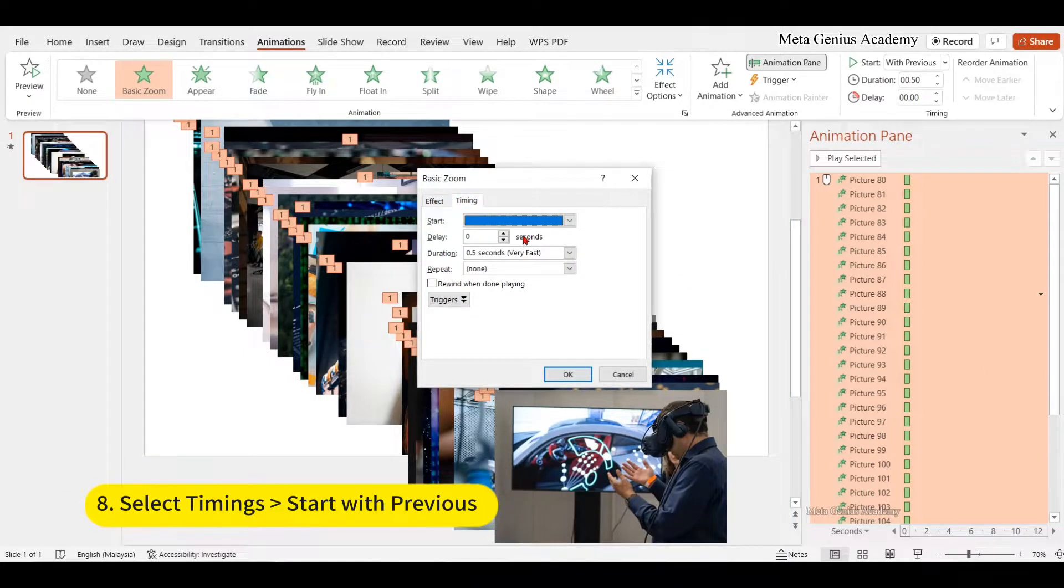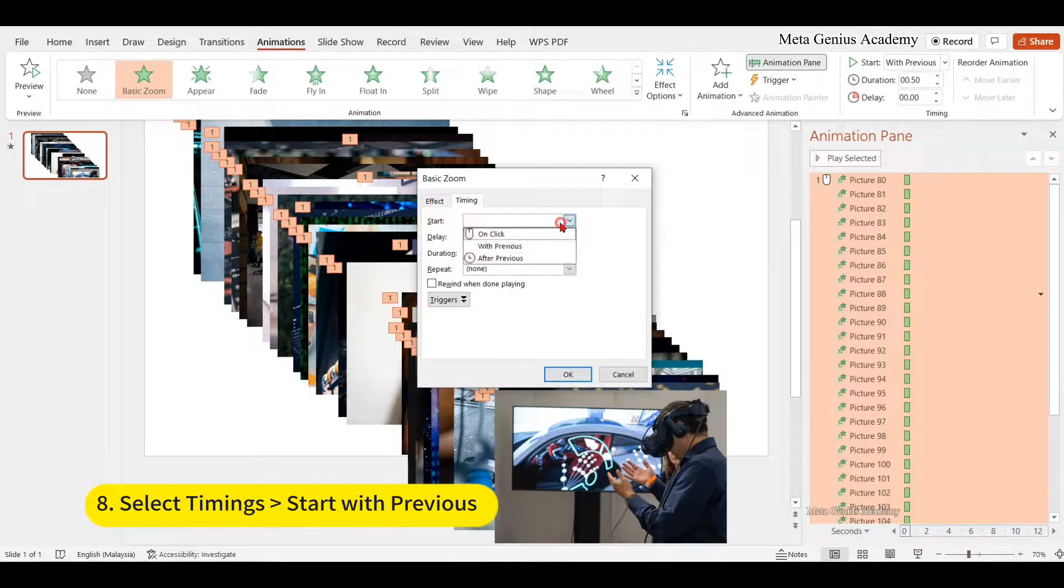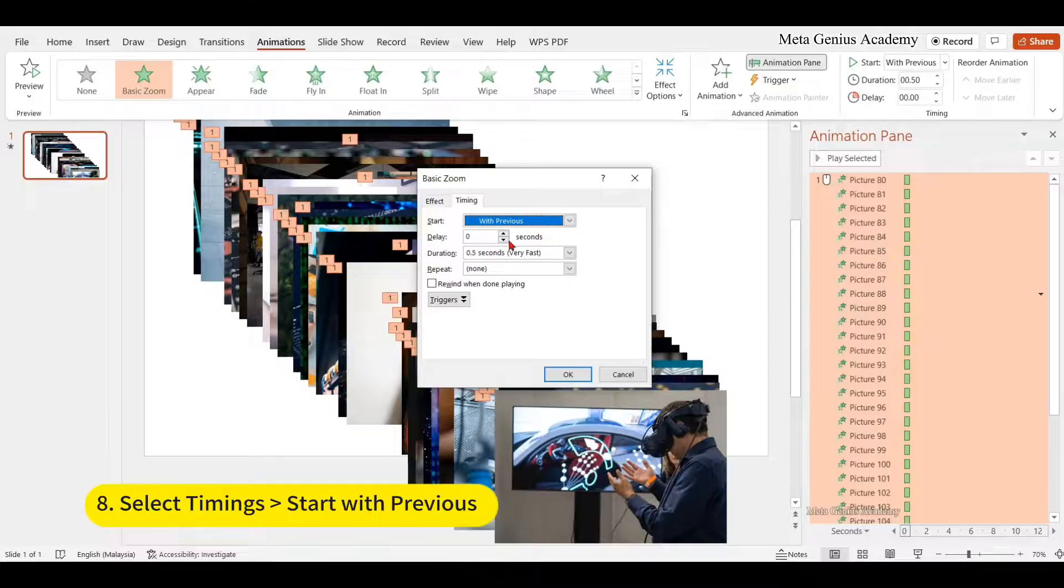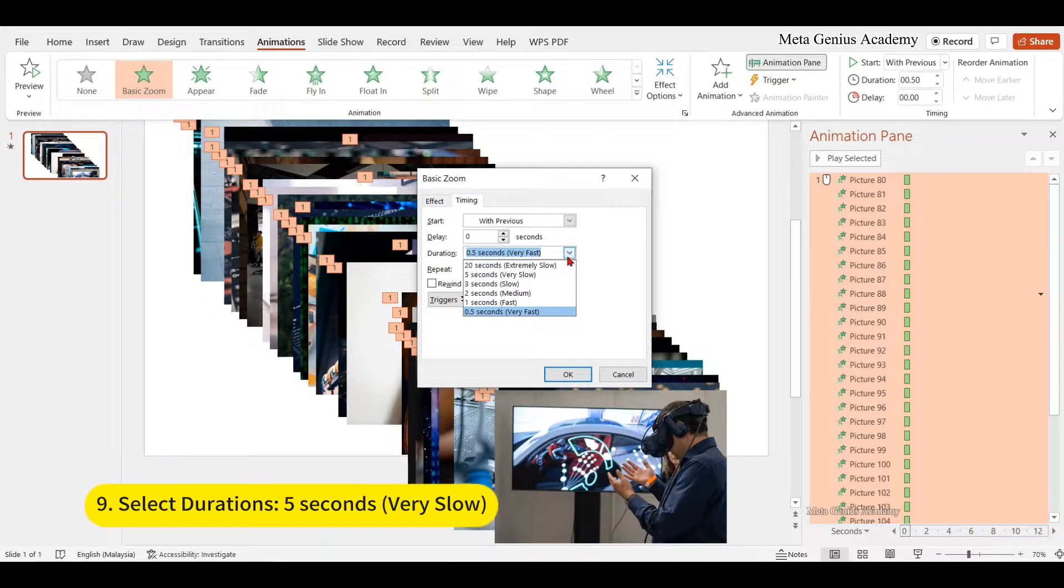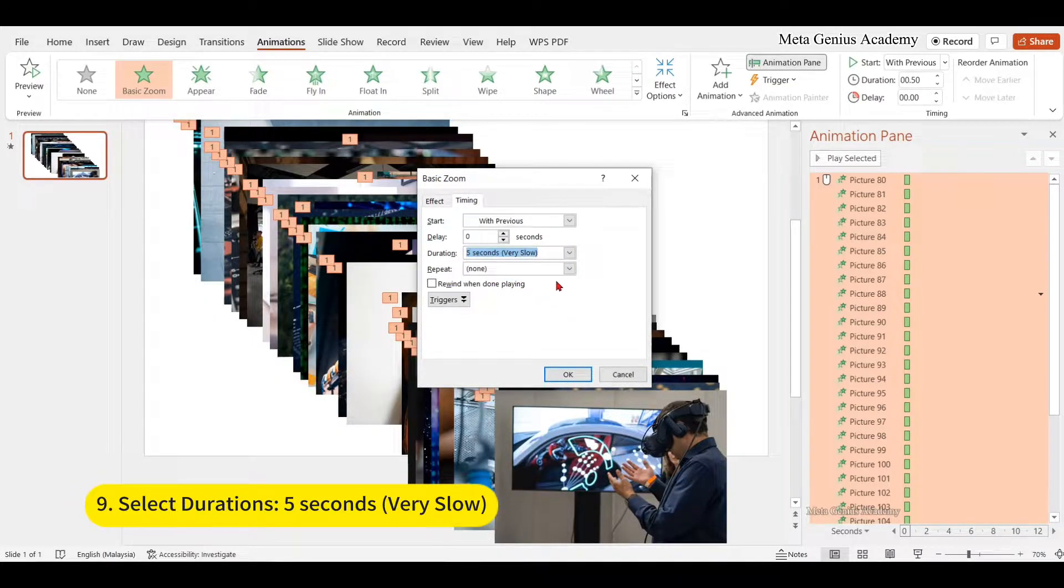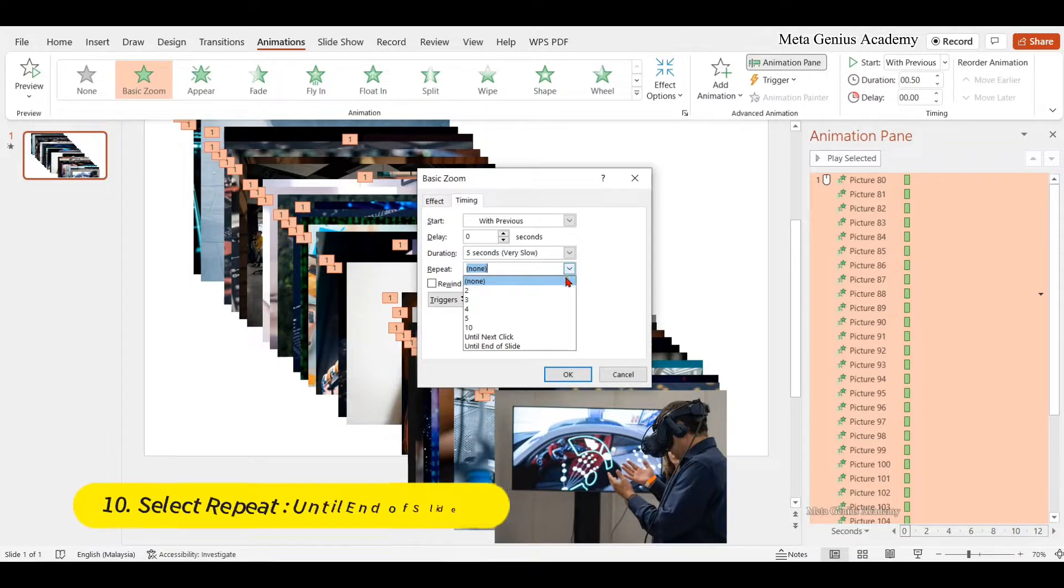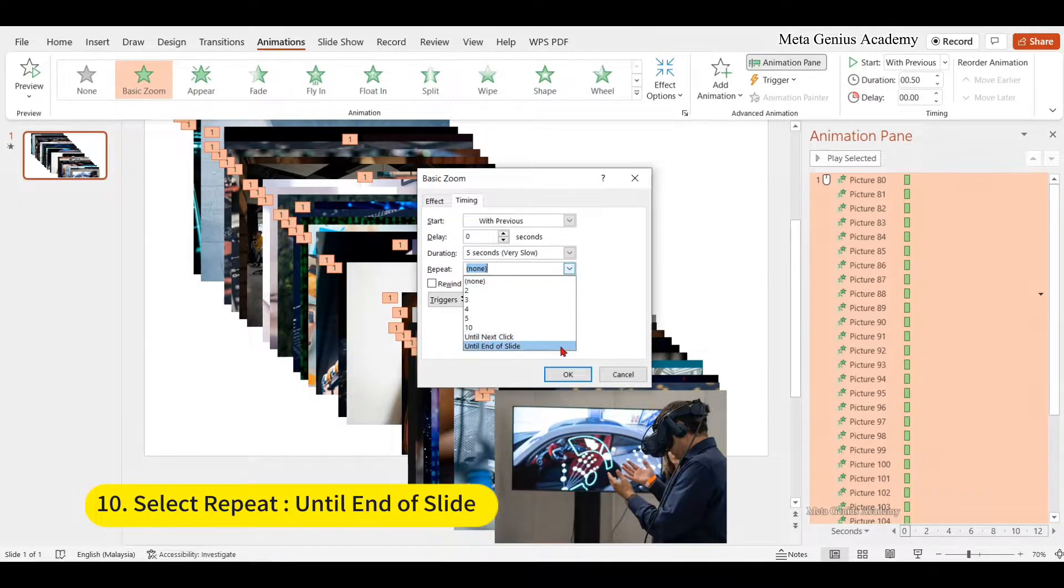Select timings, then select start with previous. Duration is set to 5 seconds, very slow. Select repeat until end of slide.